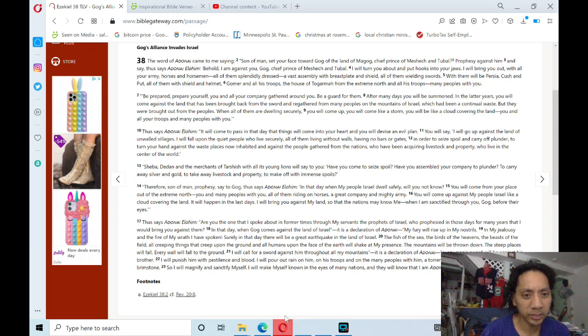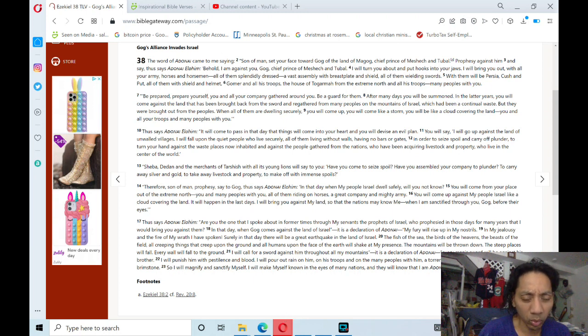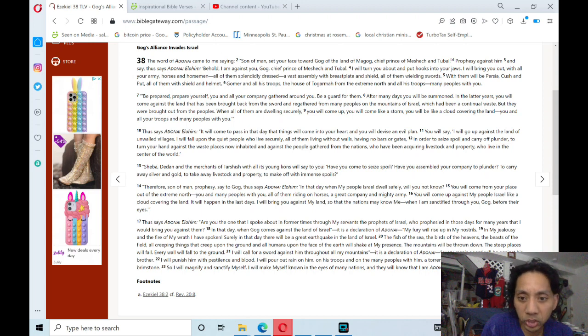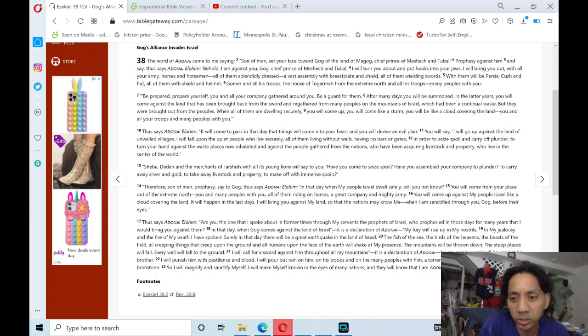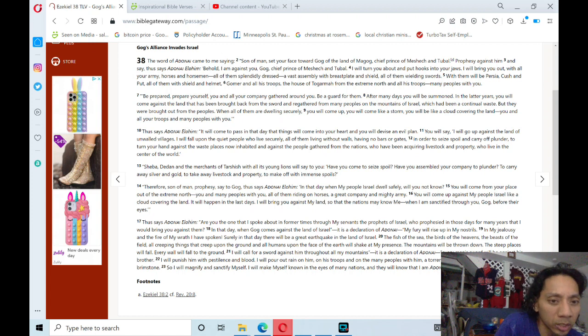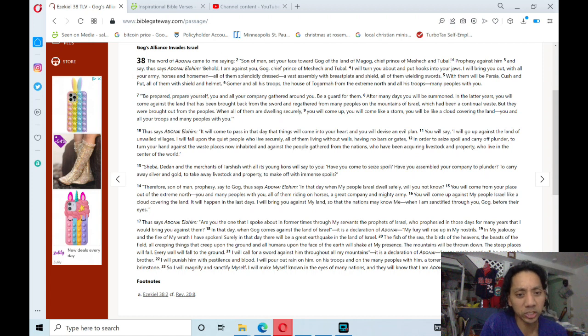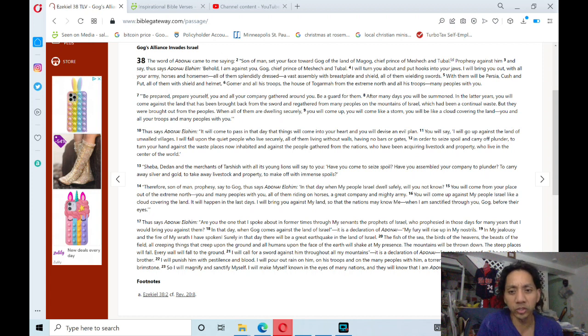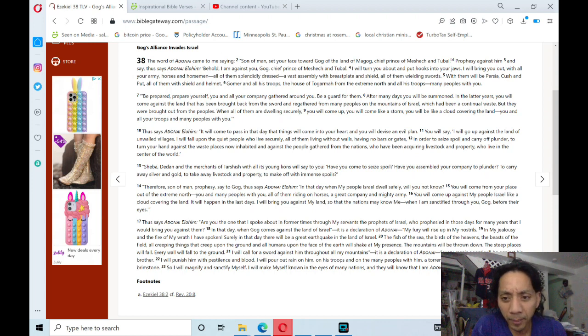Thus says Adonai Elohim: Are you the one that I spoke about in former times through my servants, the prophets of Israel, who prophesied in those days for many years that I would bring you up against them? And that day when Gog comes against the land of Israel, it is a declaration of Adonai, my fury will rise up in my nostrils. In my jealousy, in the fire of my wrath I have spoken, surely in that day there will be a great earthquake in the land of Israel.